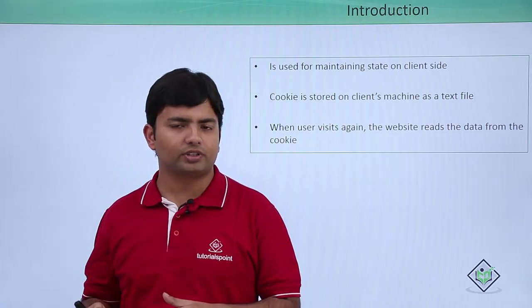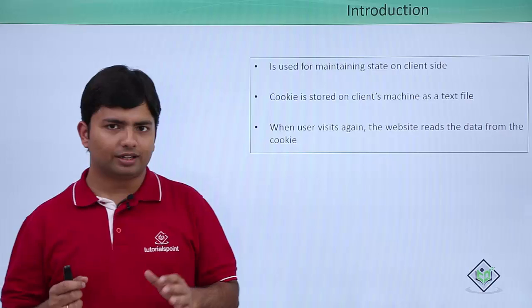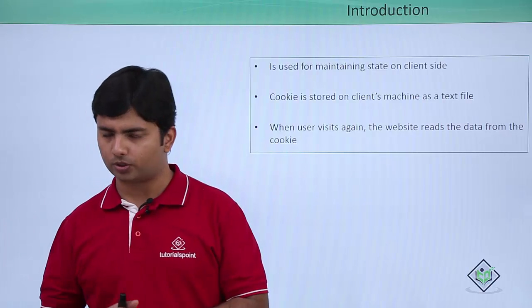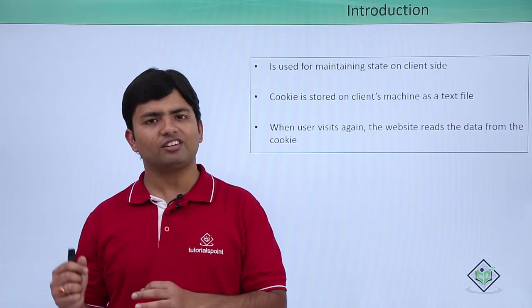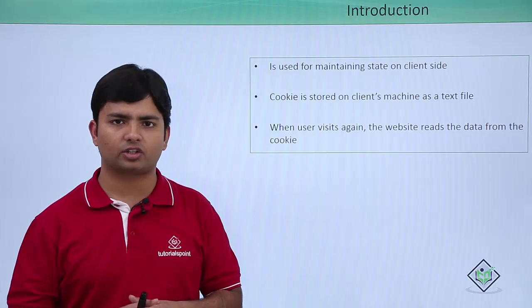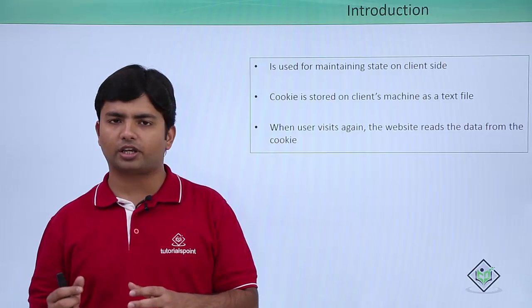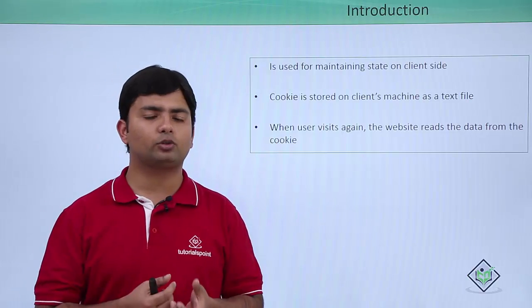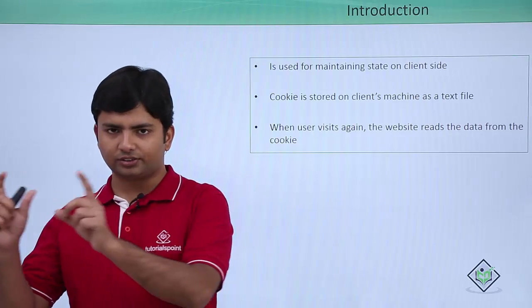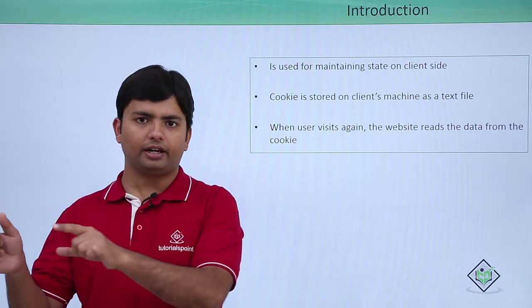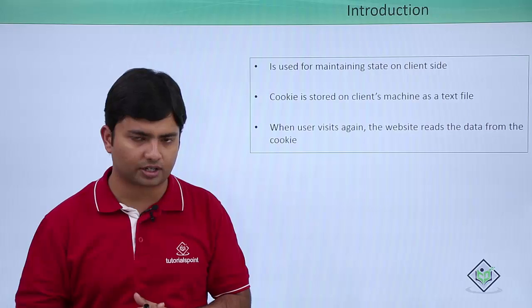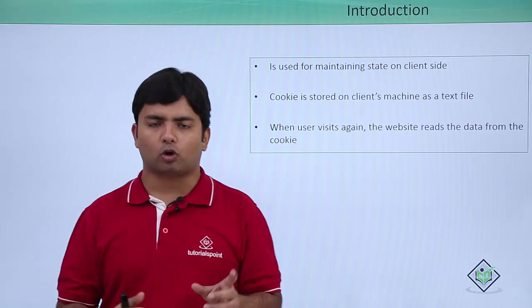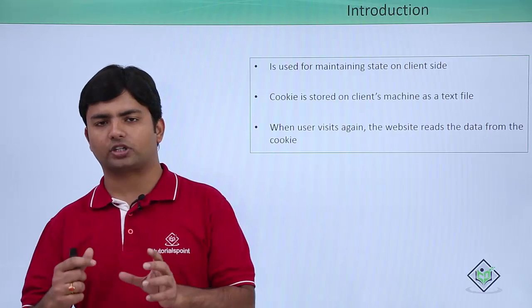But before continuing with this state management thing, let's discuss what this is all about. Basically, when we work with any web application, for server communication, we need to submit our page on the server side and then it comes back after submitting the data. In short, we call this process a post back.